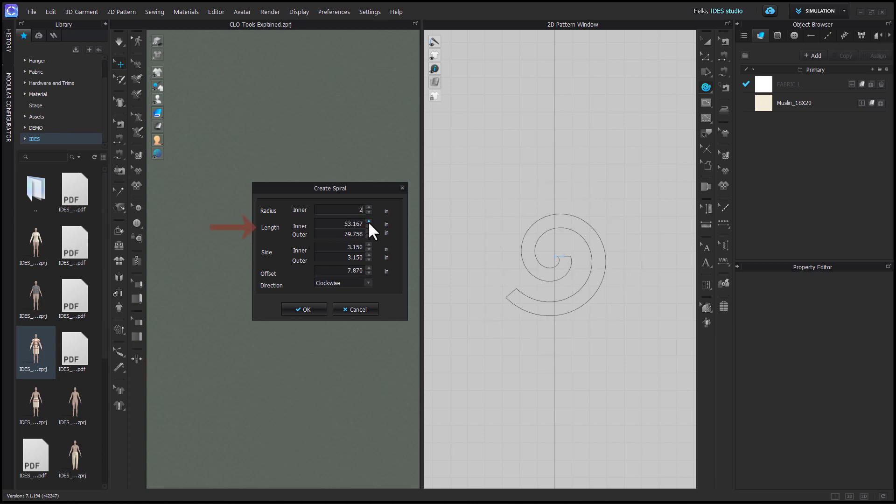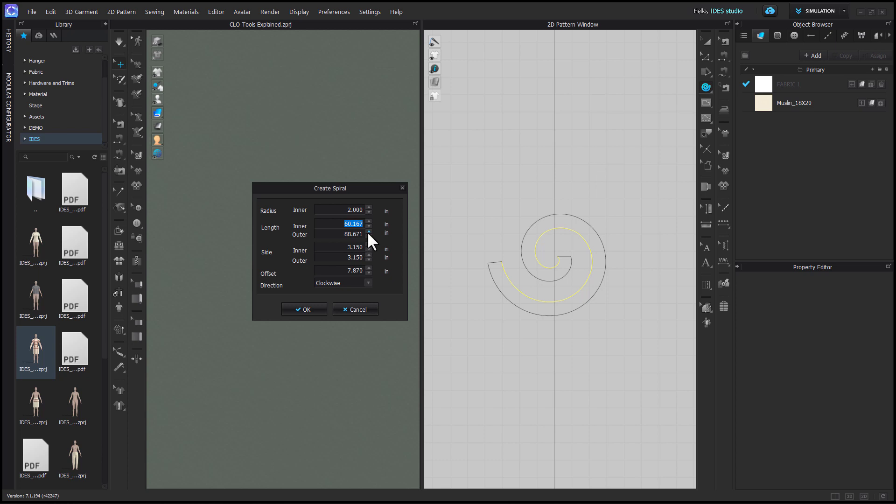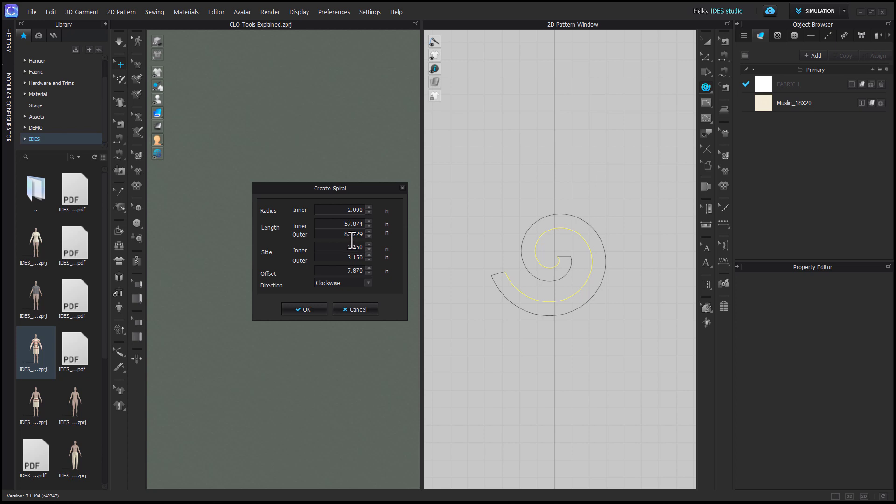When I select inner and outer length, you'll see highlighted in yellow what this is measuring. These numbers are interdependent. If you increase or decrease one, it will increase or decrease the other, just by extending or decreasing the length of the spiral.